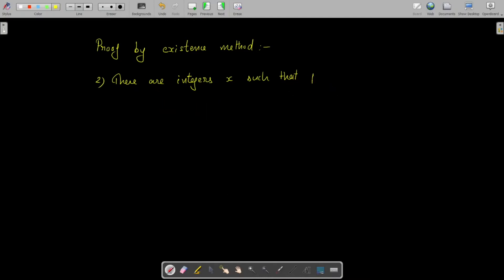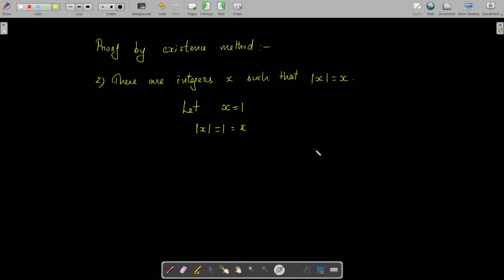Second problem: prove that there are integers x such that |x| = x. Here also we will use a constructive existence proof, and we can give x = 1 again. Then |x| = 1 = x. We provide an element in the universe of discourse that satisfies the expression |x| = x.